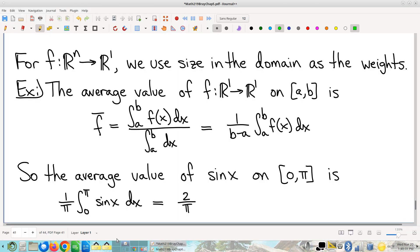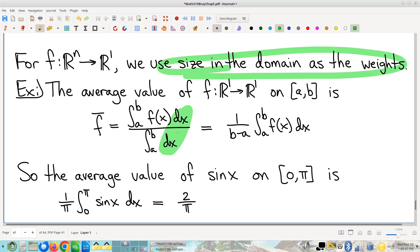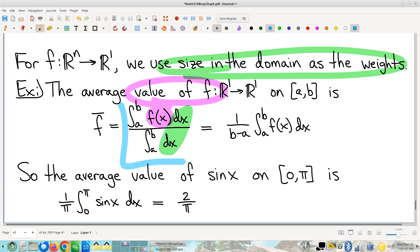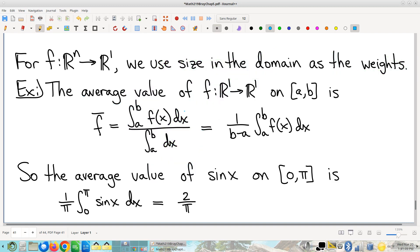Here's where we were last time. We were talking about average value of a function. The big idea is this is a weighted average, copying the idea of a weighted average where we use size in the domain as the weights. So dx for a single variable function represents size in the domain, and we're looking at the average value of the function, then integrate over the entire interval. So this is our formula.